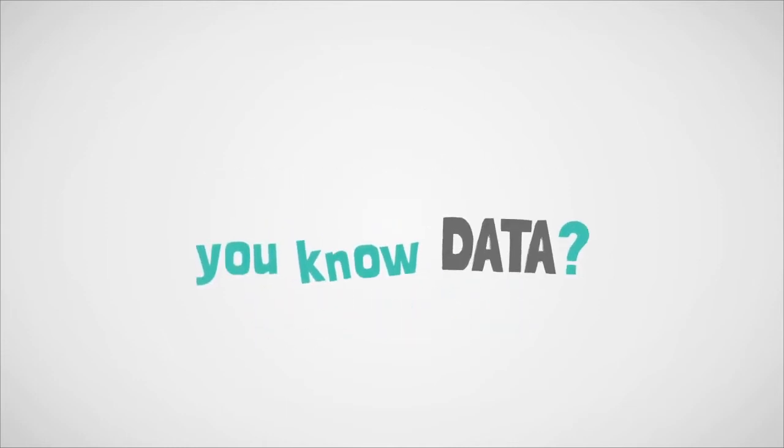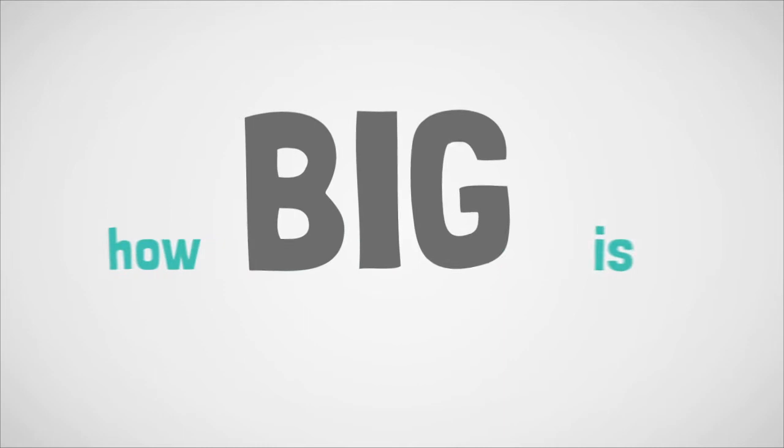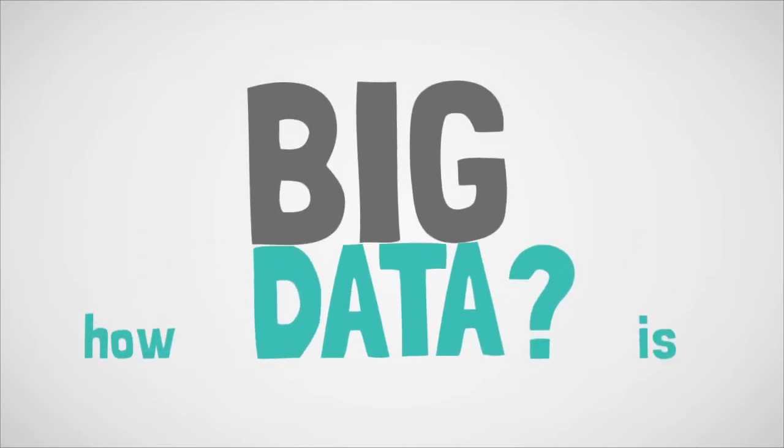You know data? Yes? How big is big data?